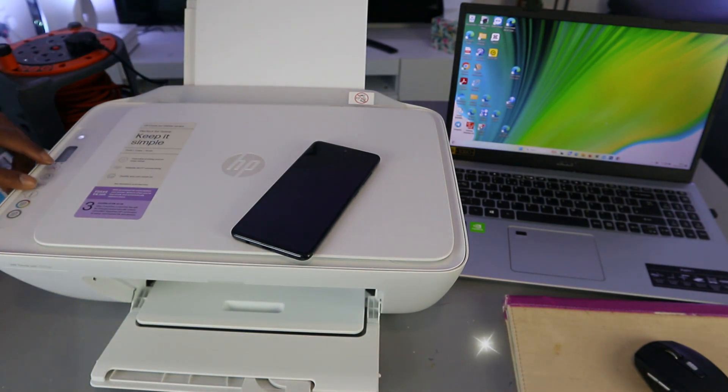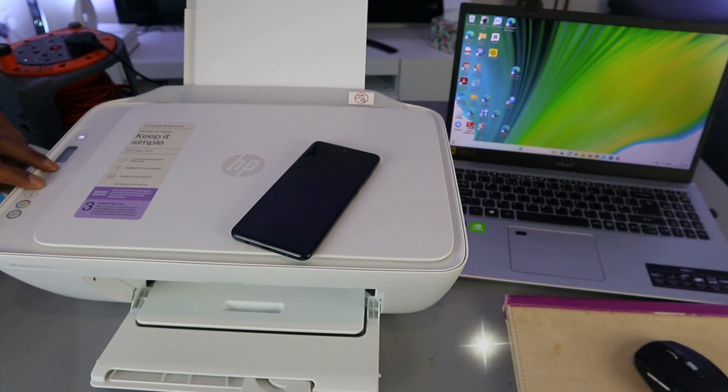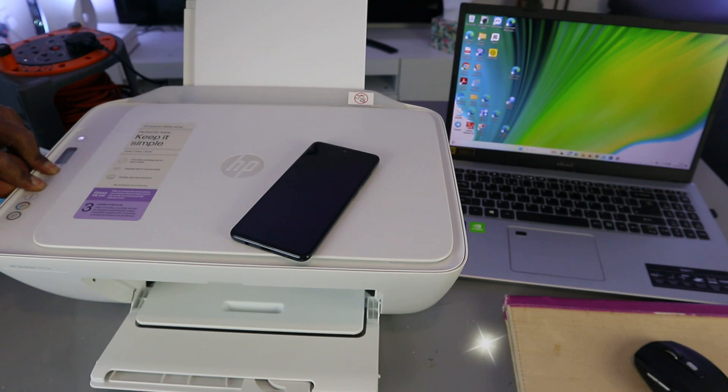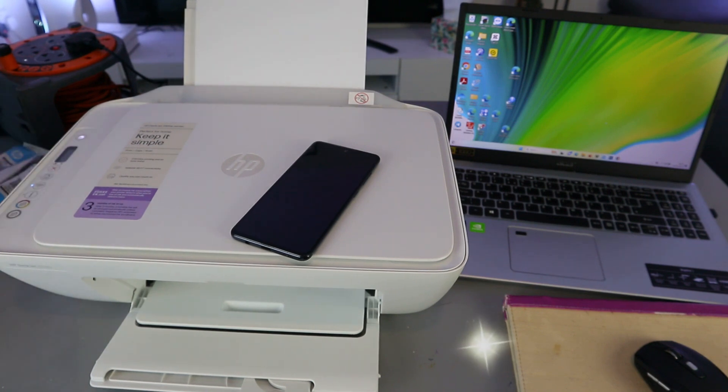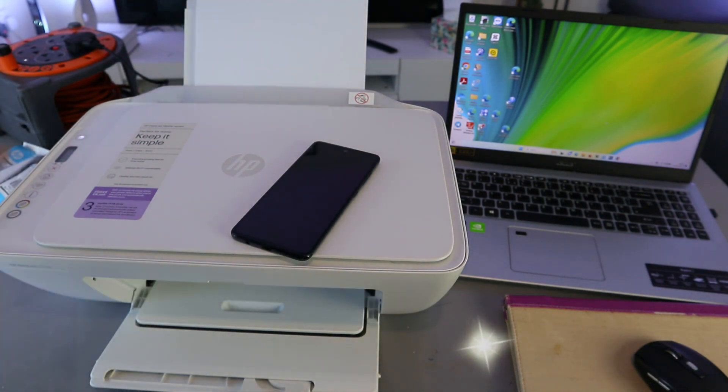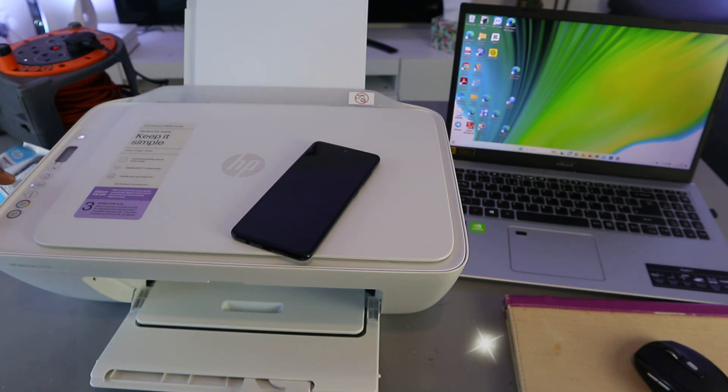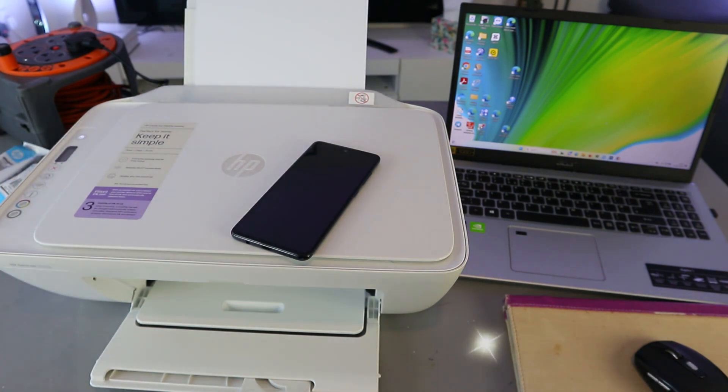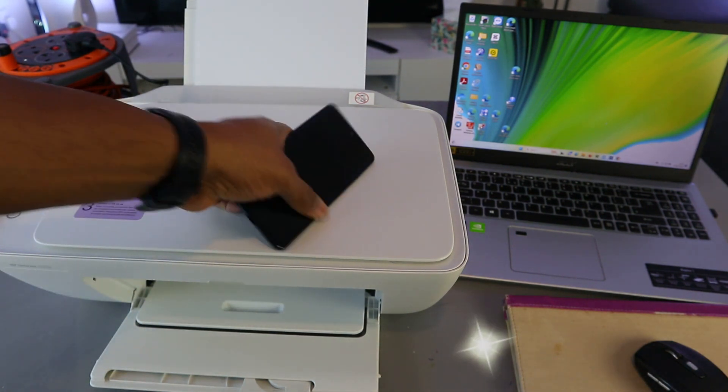The printer will start to flash. You can see the printer is flashing, then you release it. This WiFi button is now flashing. Once you press, the printer will flash, then the WiFi button will start flashing. Then what you need to do is download HP Smart app.